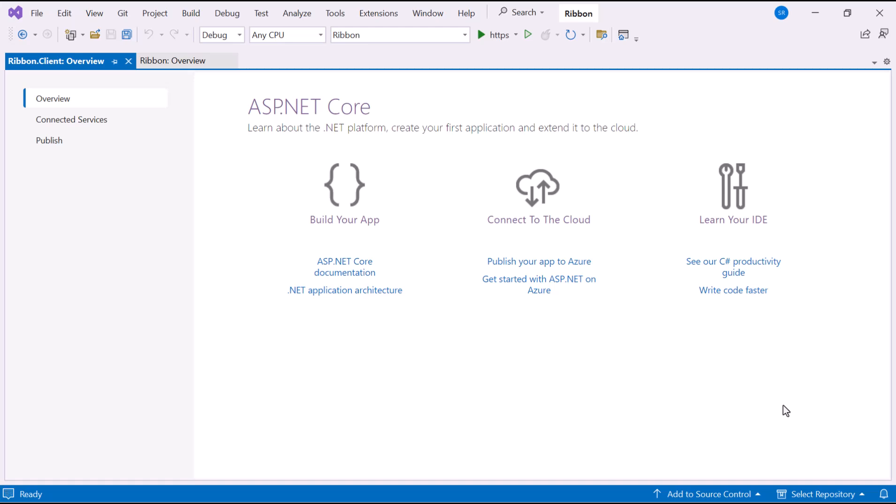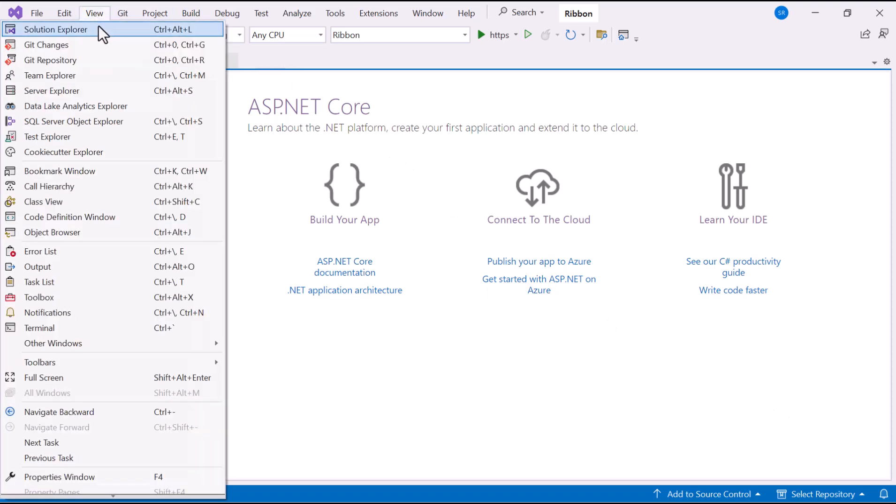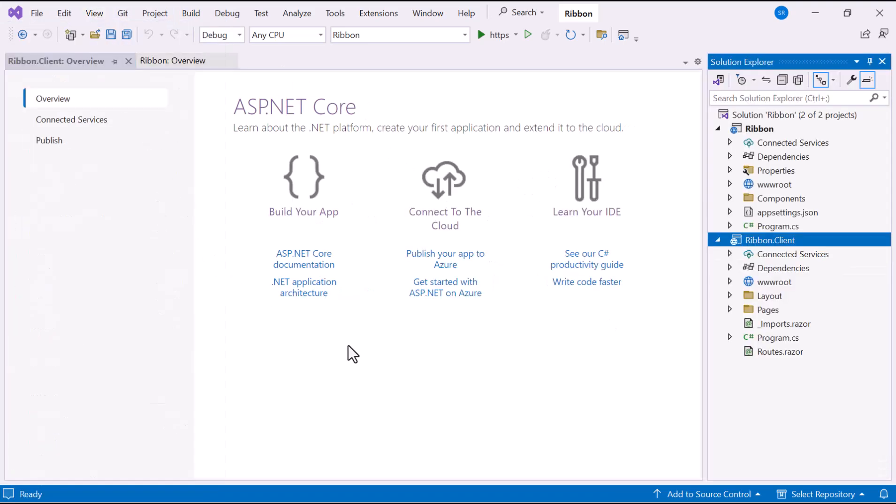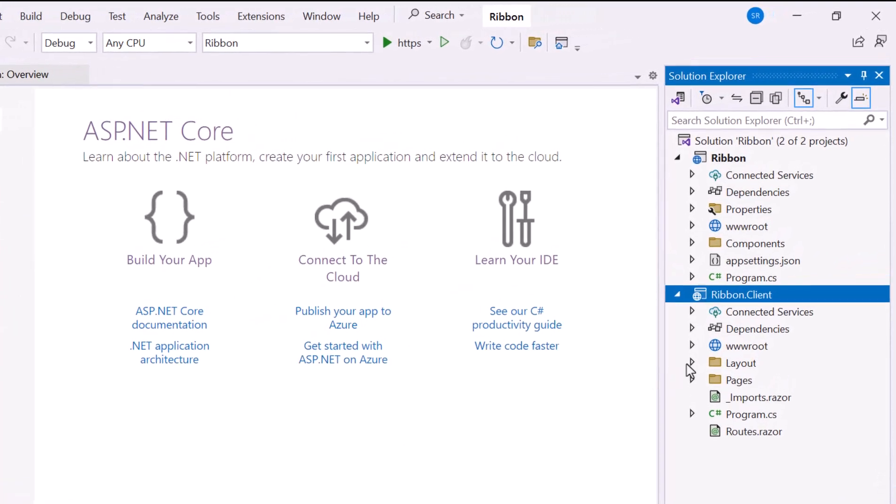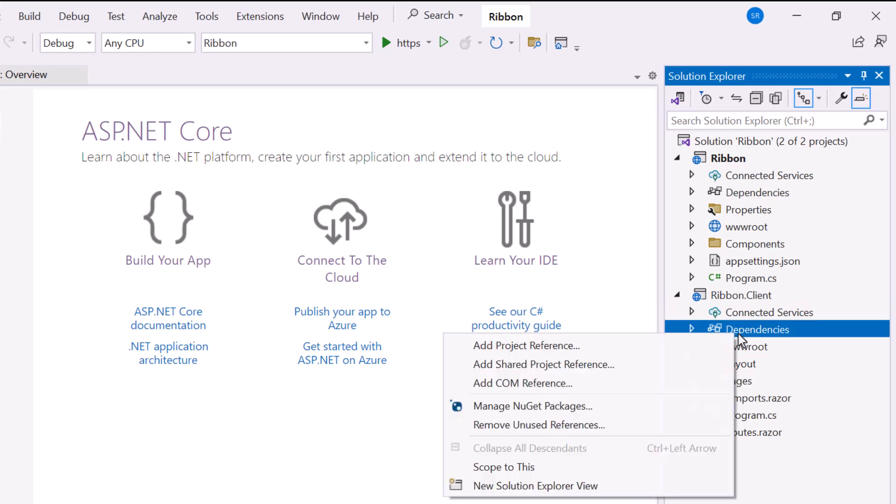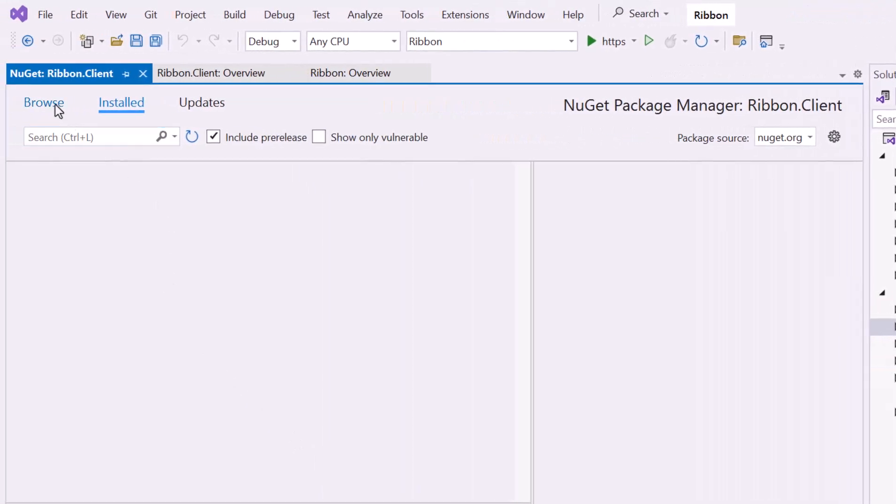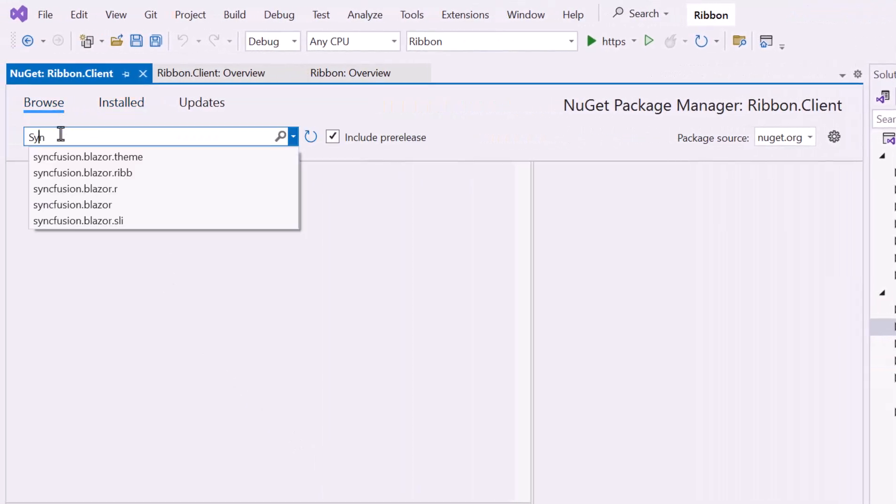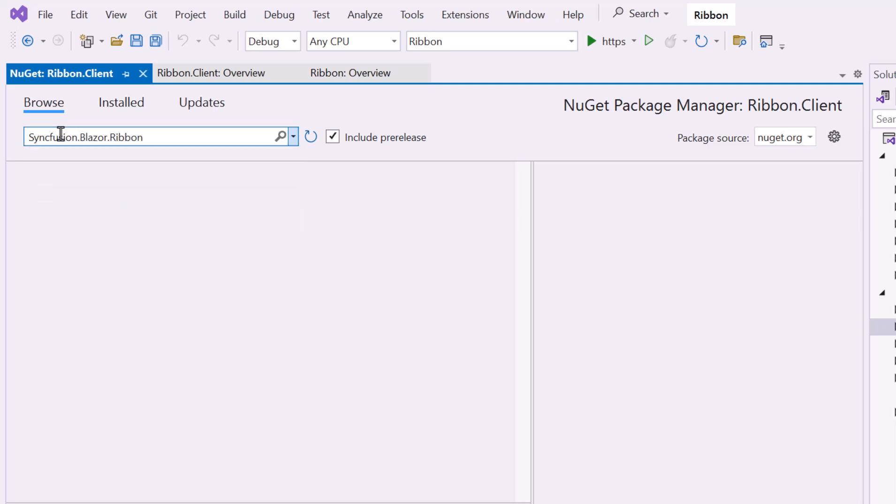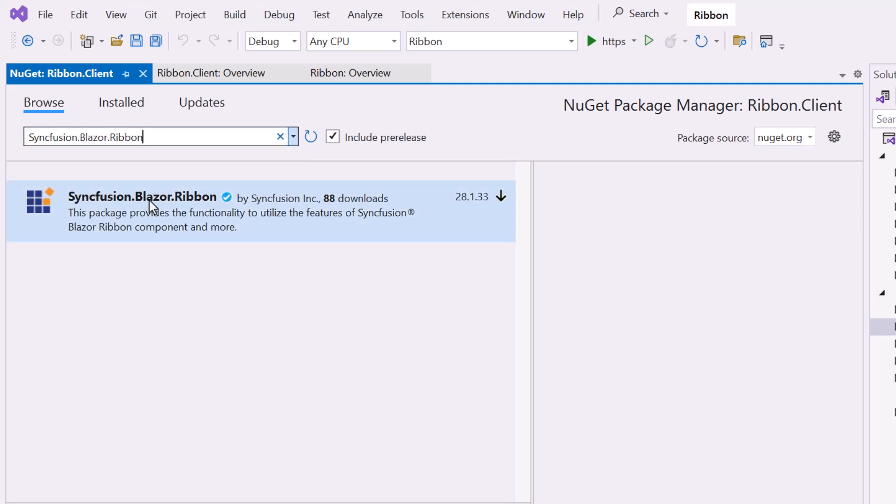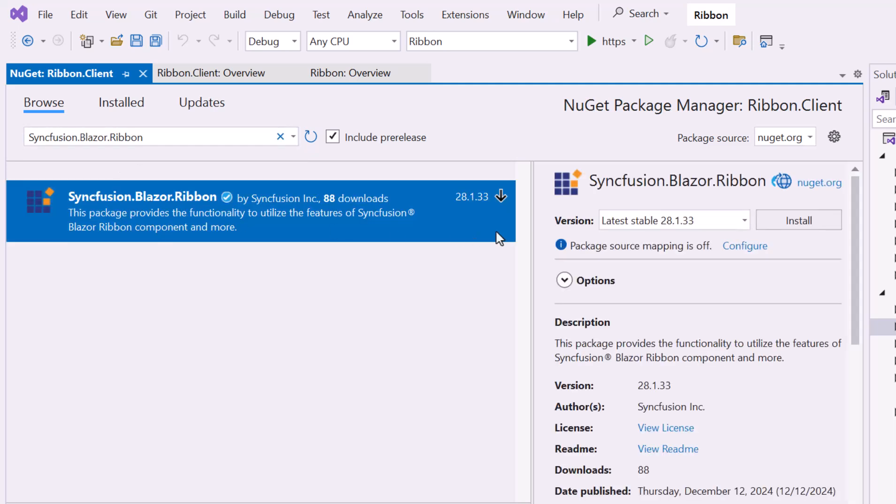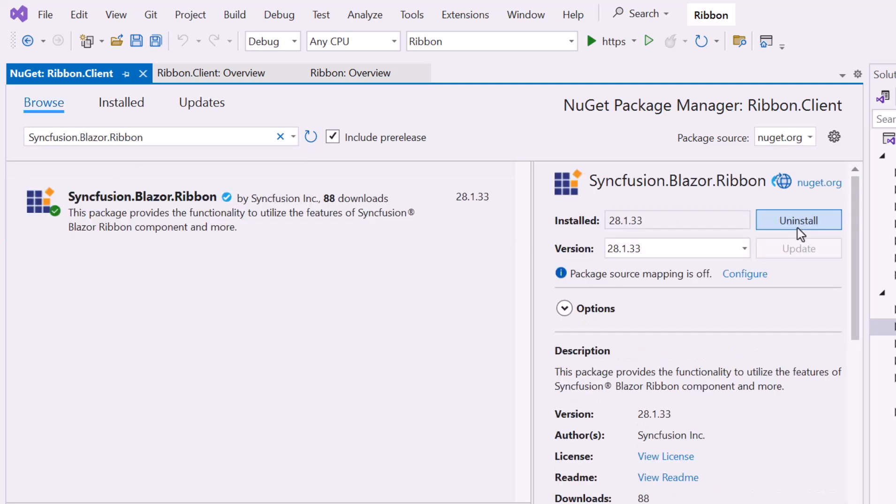Next I'll show you how to add the Blazor Ribbon component. First, I need to install the NuGet package in my application. So let me open the NuGet package manager, switch to the Browse tab, search for the Syncfusion Blazor Ribbon NuGet package and install it.